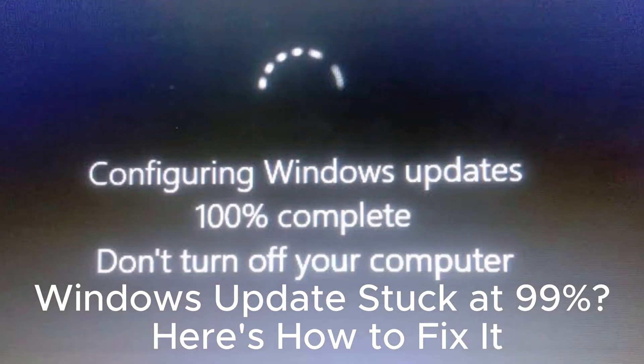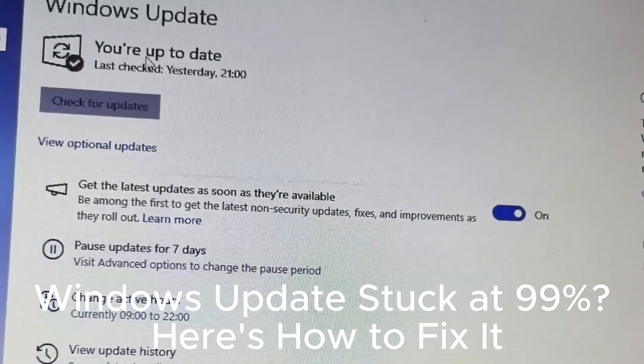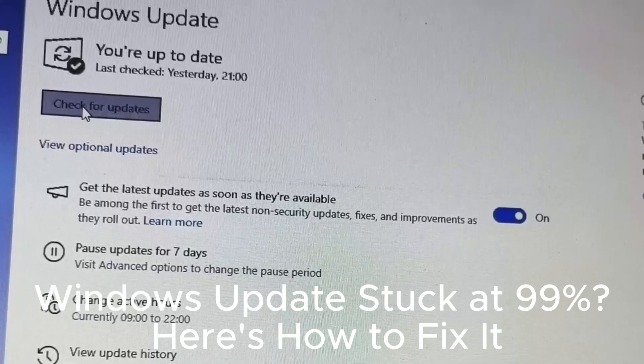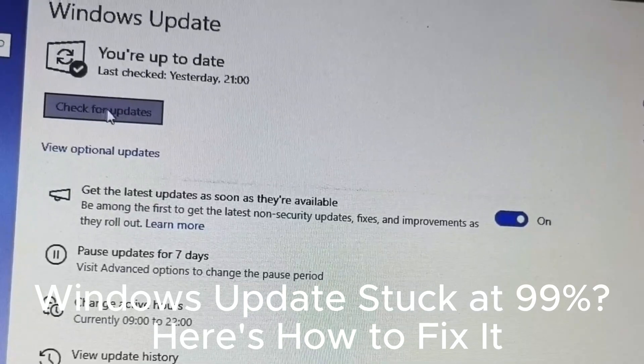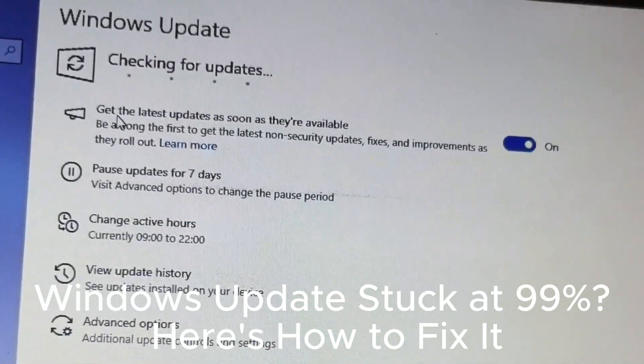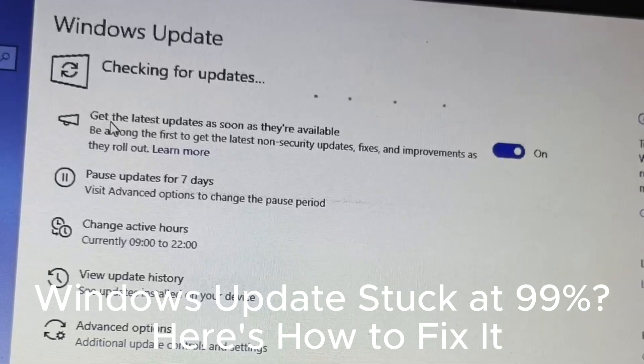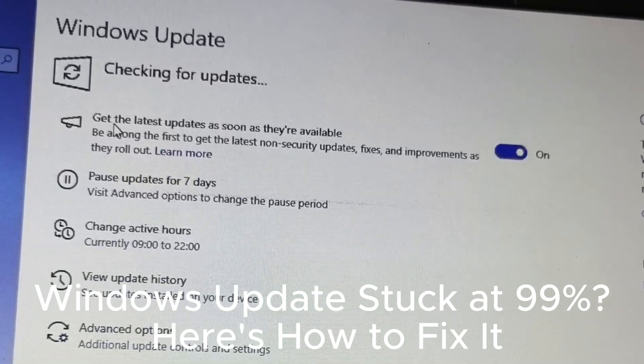Keep drivers updated for better compatibility. Use the media creation tool for major updates. Update in safe mode if needed.